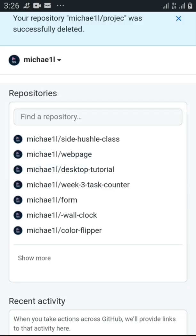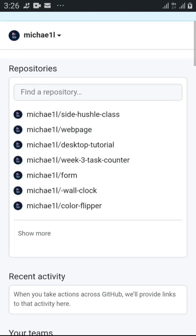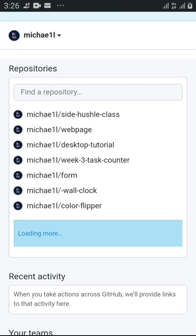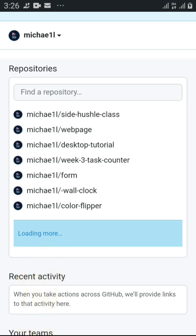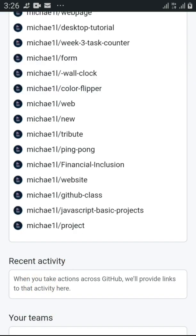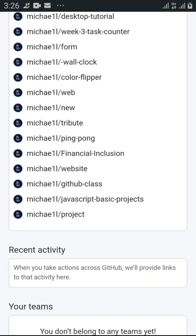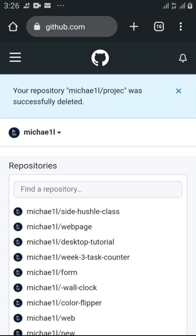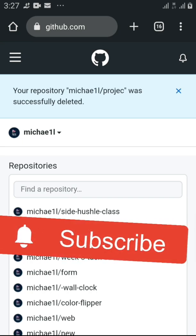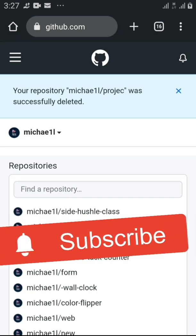The deleted project would have been among all these repositories, but since it's been deleted it's no longer there. That's how you can upload a file to GitHub on your Android phone, and that's how you can delete a repository too. Thanks for watching, please like and subscribe — I hope this video has been helpful. Bye!